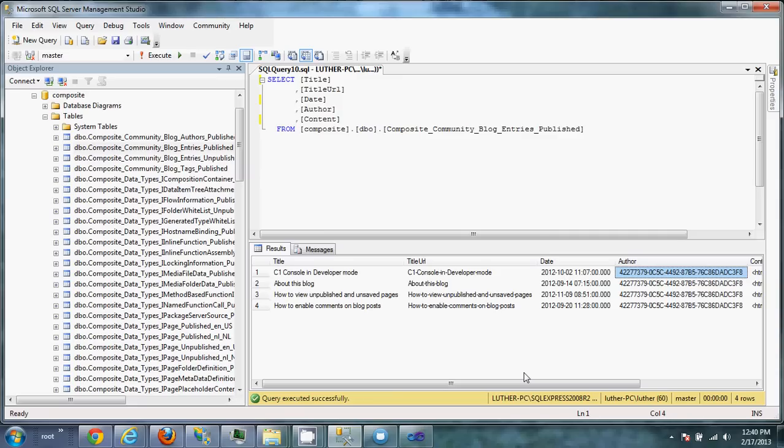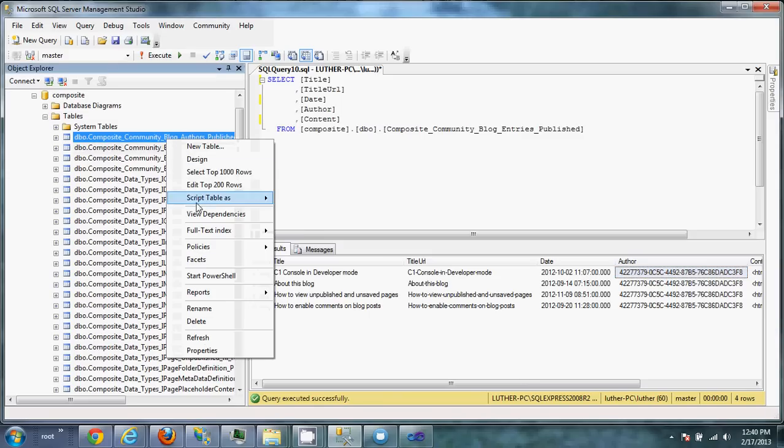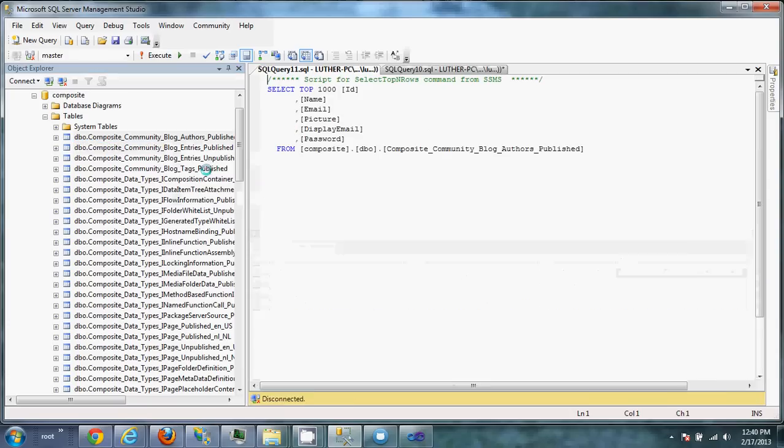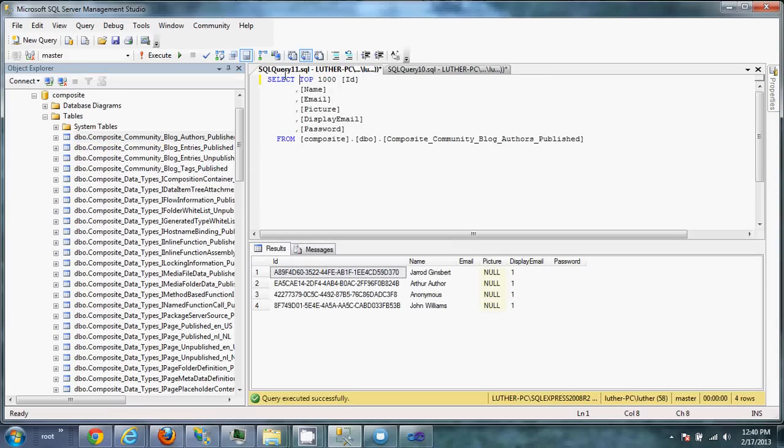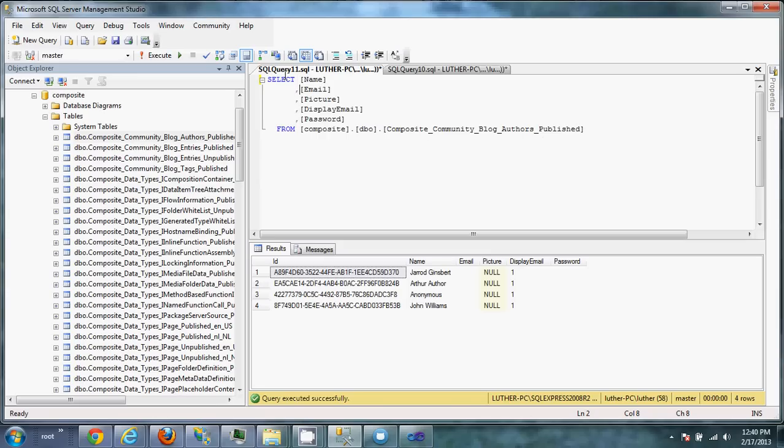So the first thing we're going to have to do, though, is to import the authors themselves because the authors will have to exist before we import the blog posts. So let's go to the blog authors first, open up the SQL window, and again, trim out just the information that you need. In this case, I really only want the name.